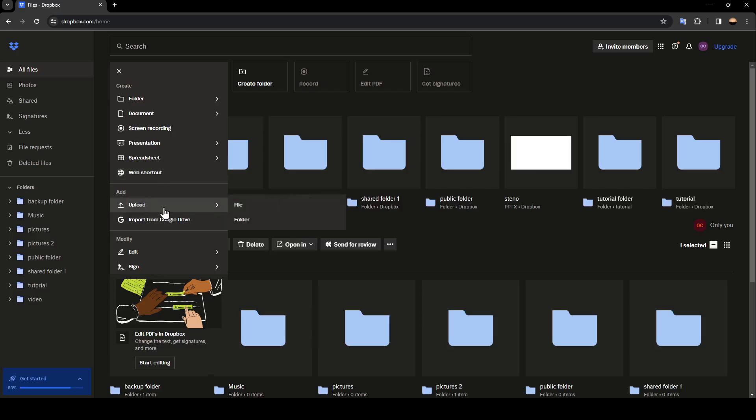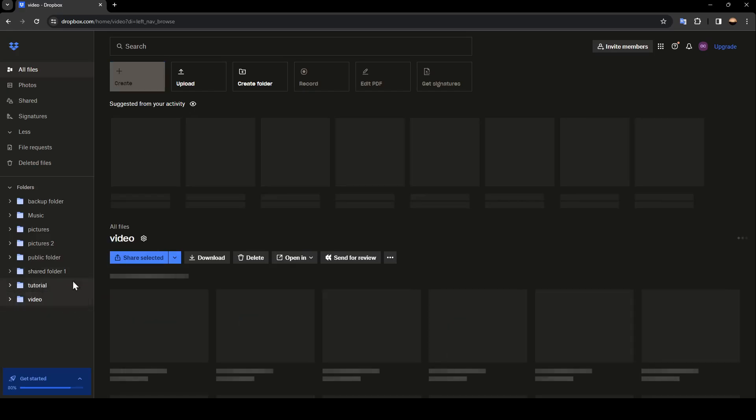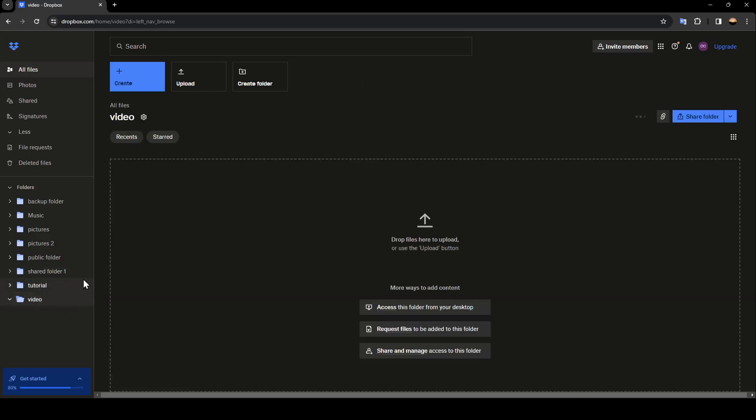And here you're going to find the option to upload. So from here, you can upload your video, your file, or you can also upload a folder. So right now, I'm going to go to a folder that I have, and it's called video.